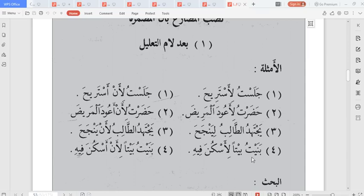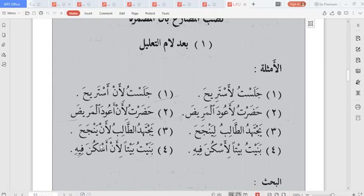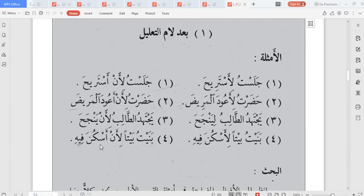Another example: banaitu baytan li askuna fihi — I built a house so that I can dwell in it, or so that I can live in it. Alternatively: banaitu baytan li an askuna fihi — I built a house so that I will live in it.